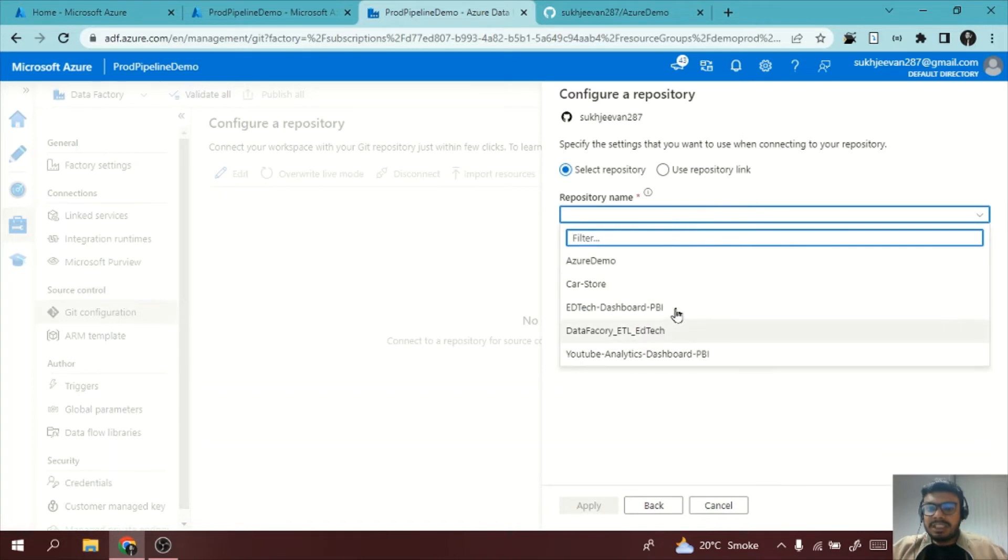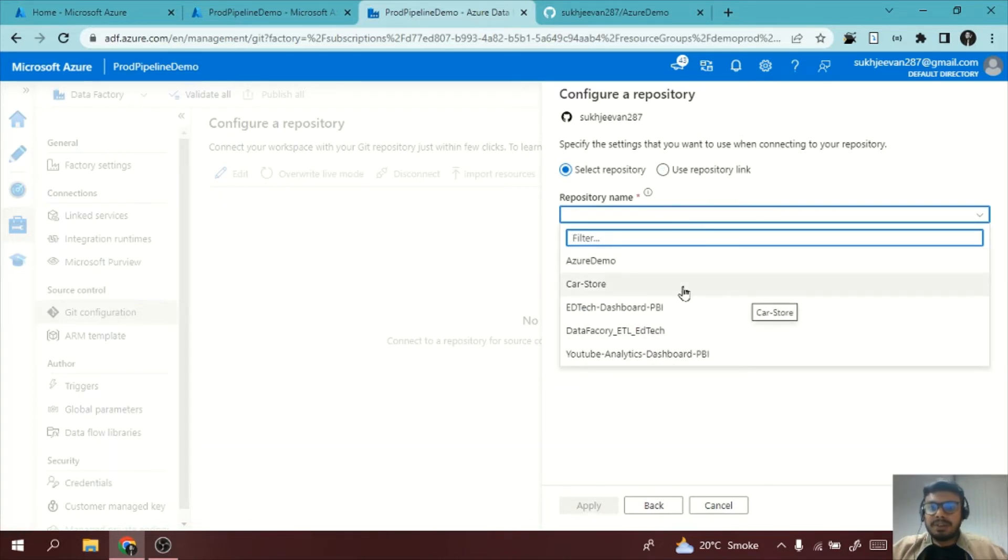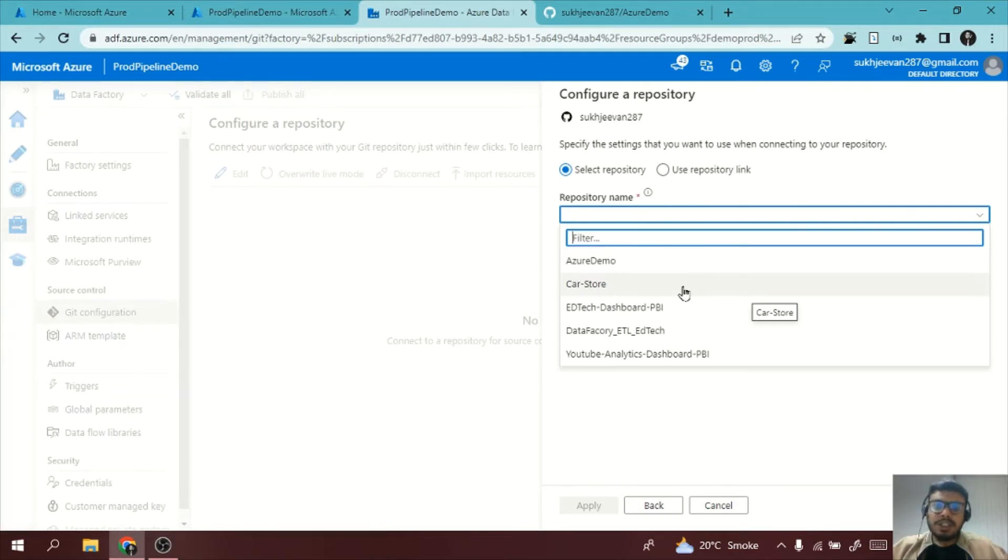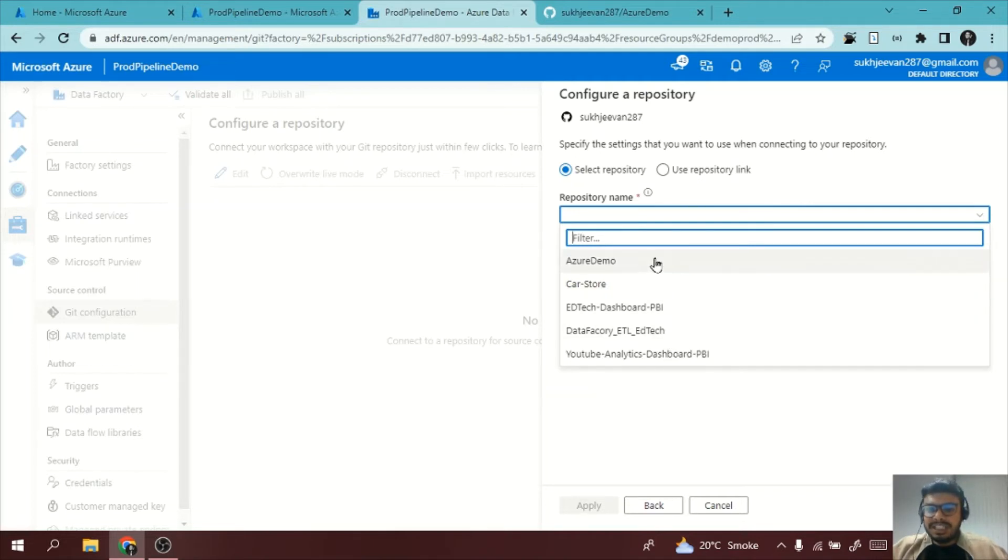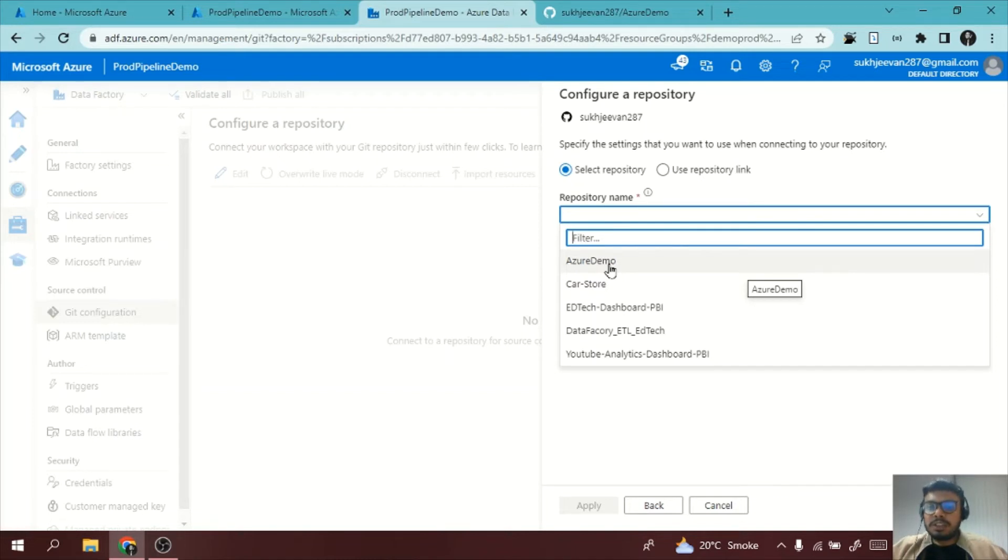Now what I will do is I will select a repository. My repository will come. Maybe they didn't ask me for the password but they may ask for the password of your GitHub so you need to enter your password. Now I need to select which repository is mine which I want to use. I want to use Azure Demo so I will click on it.